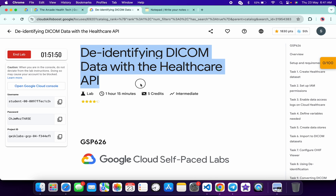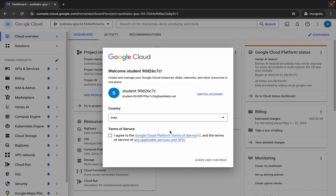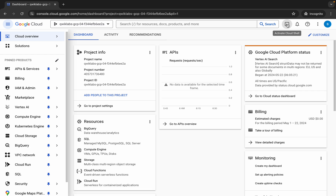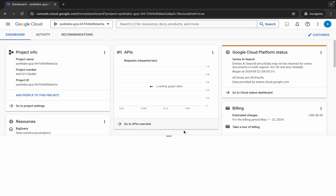Hello guys, welcome back to the channel. In this video I'm going to show you the simplest way to complete this lab. First of all, just log in with your credentials, and once you're done with that, come back over here, click on the checkbox, then click on agree and continue. Now just wait and activate your Cloud Shell — it will take a couple of seconds.